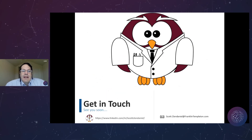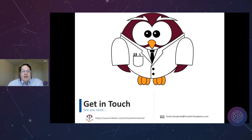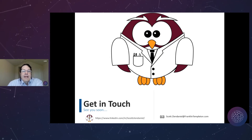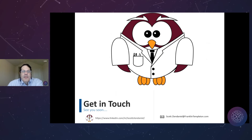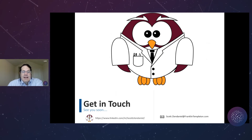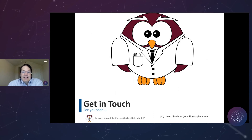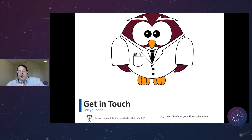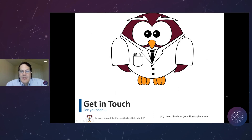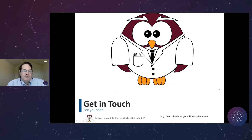I've tried to leave a whole bunch of time at the end for questions. If you want to get in touch with me, the best way to reach me is on LinkedIn as tscottclindaniel, or by email at scottclindaniel@franklintempleton.com.